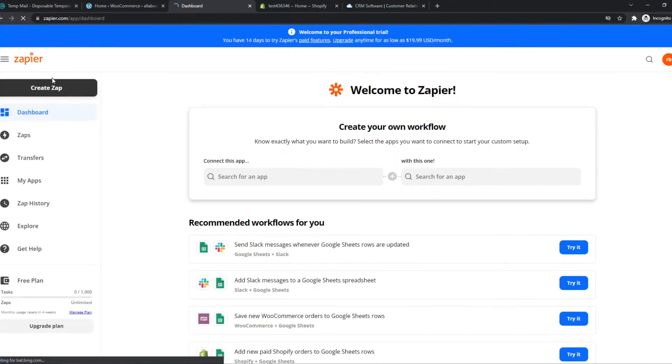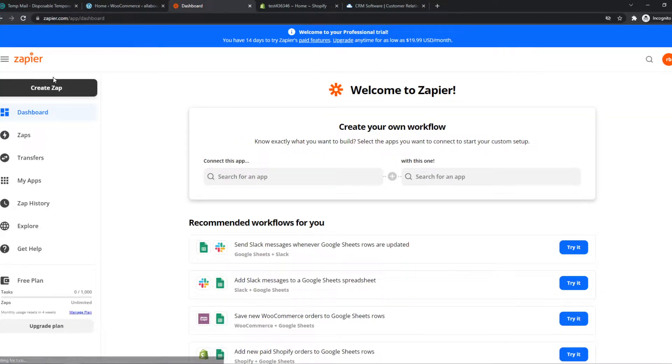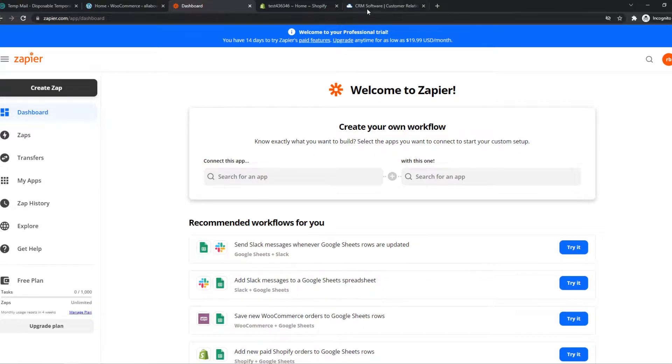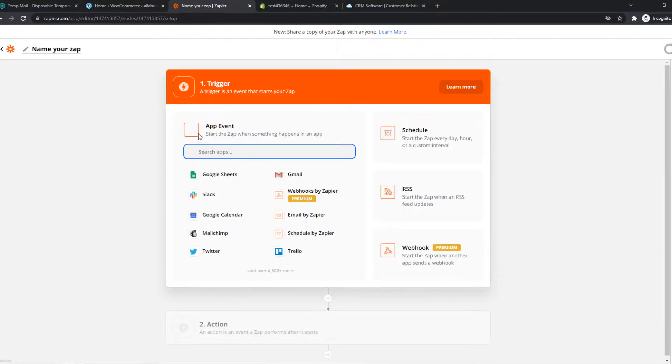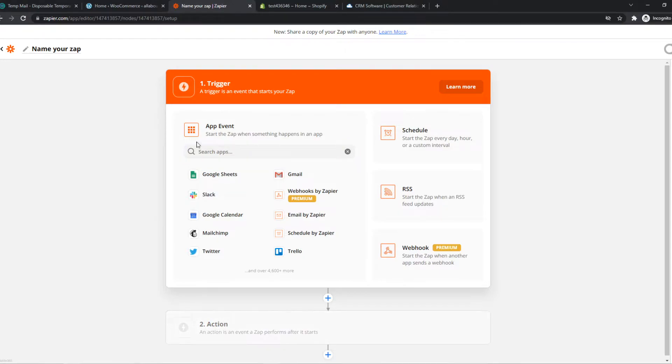So this is Zapier and this is an integration tool where we can integrate different platforms like Shopify and Agile CRM. So you want to hit create Zap once you create your account and here we can basically set this up. Let me explain. We can set a trigger and then an action.